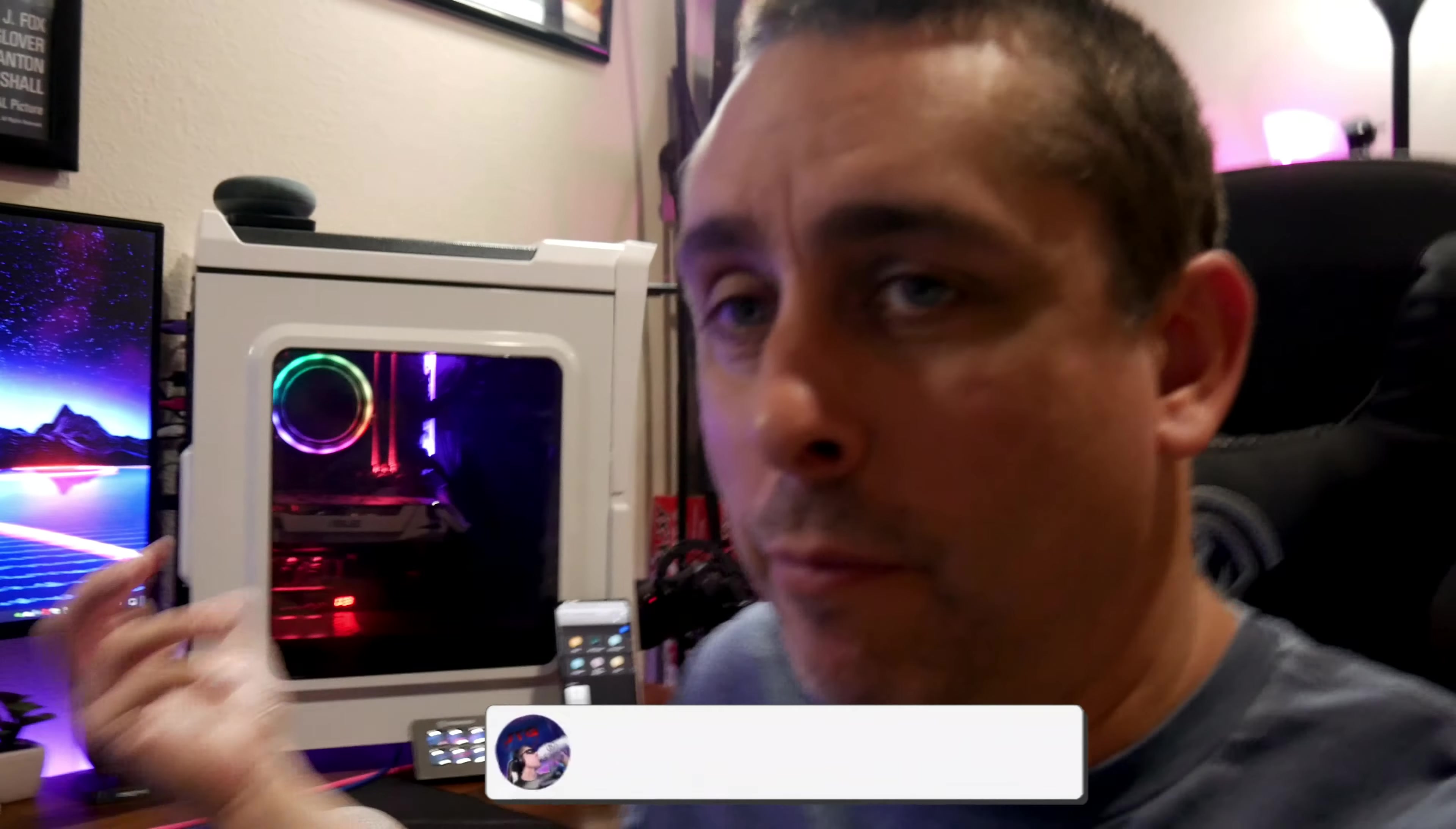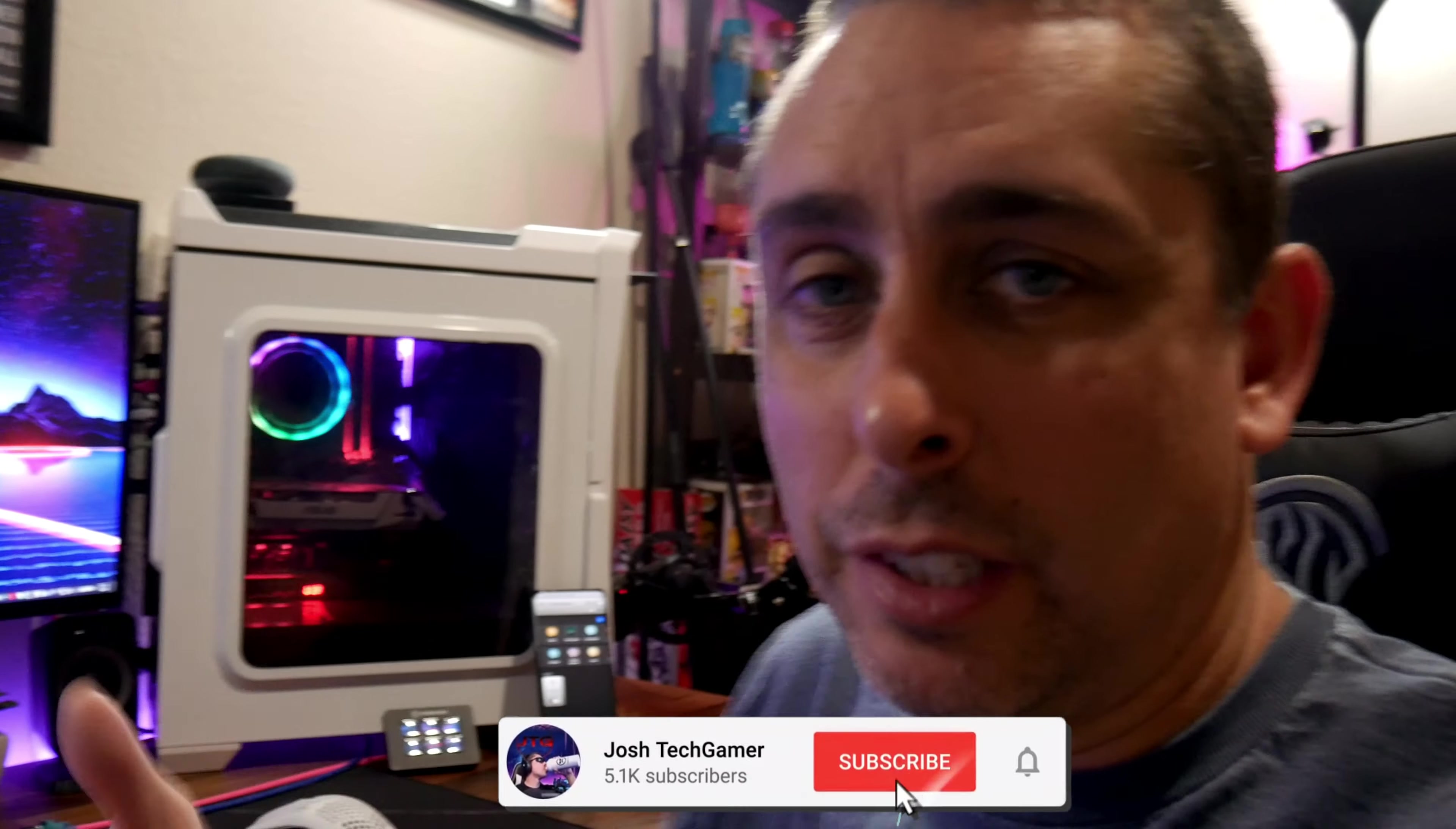Alright guys, Josh Tech Gamer back again. I'll try not to look at this and look at the camera. I do have to look at the screen so I can kind of make sure I'm focused in.